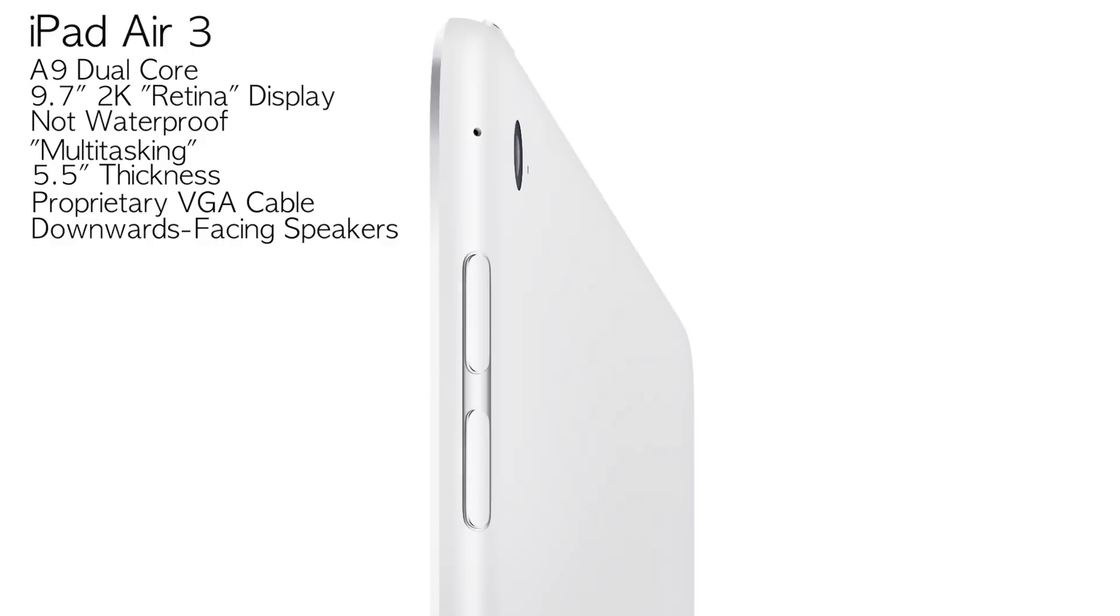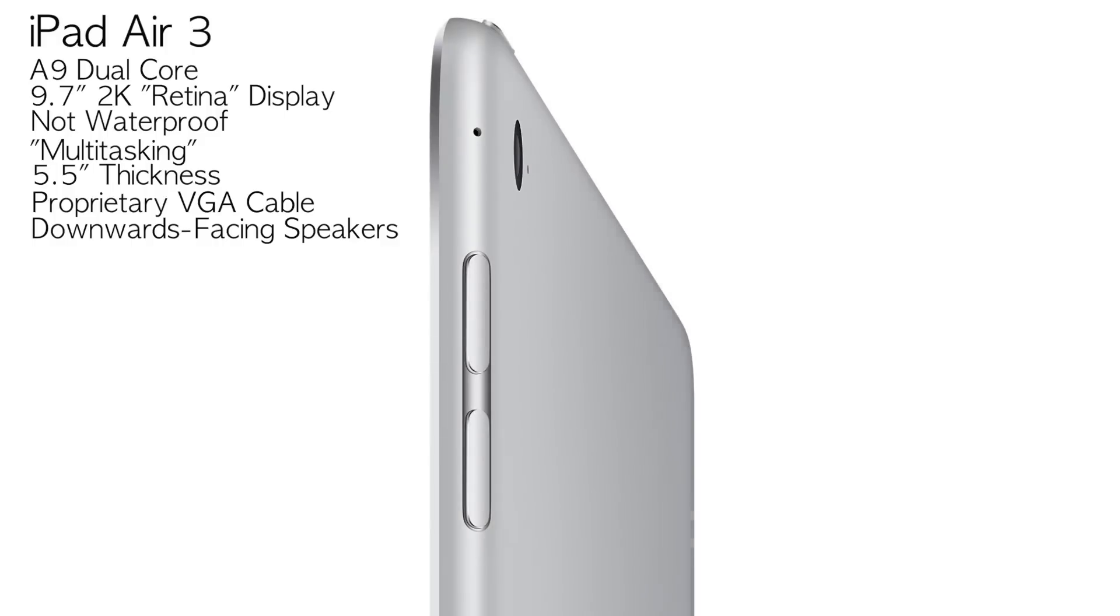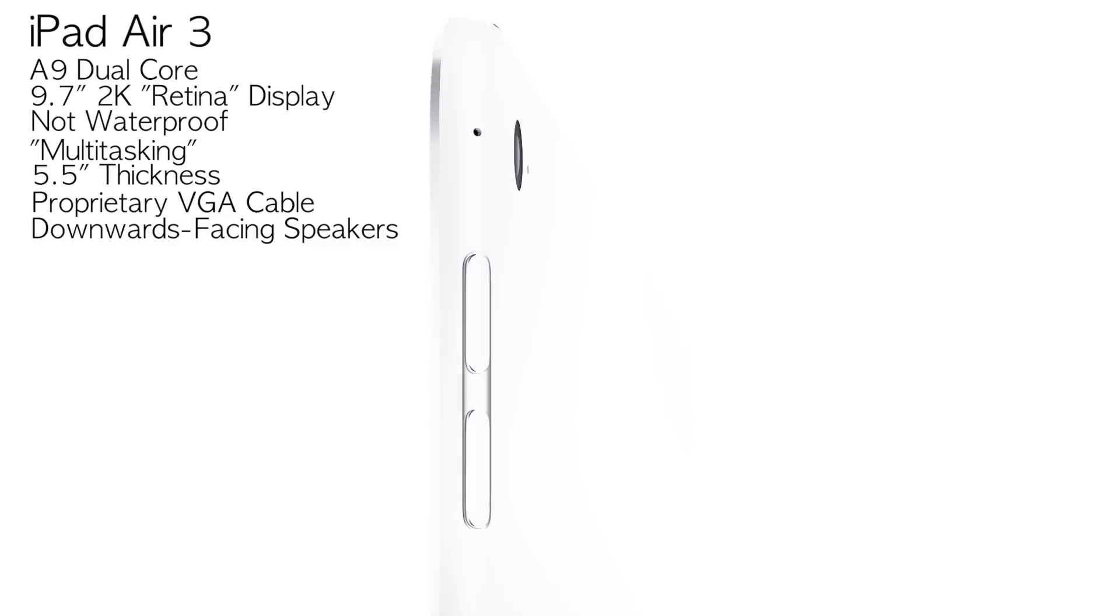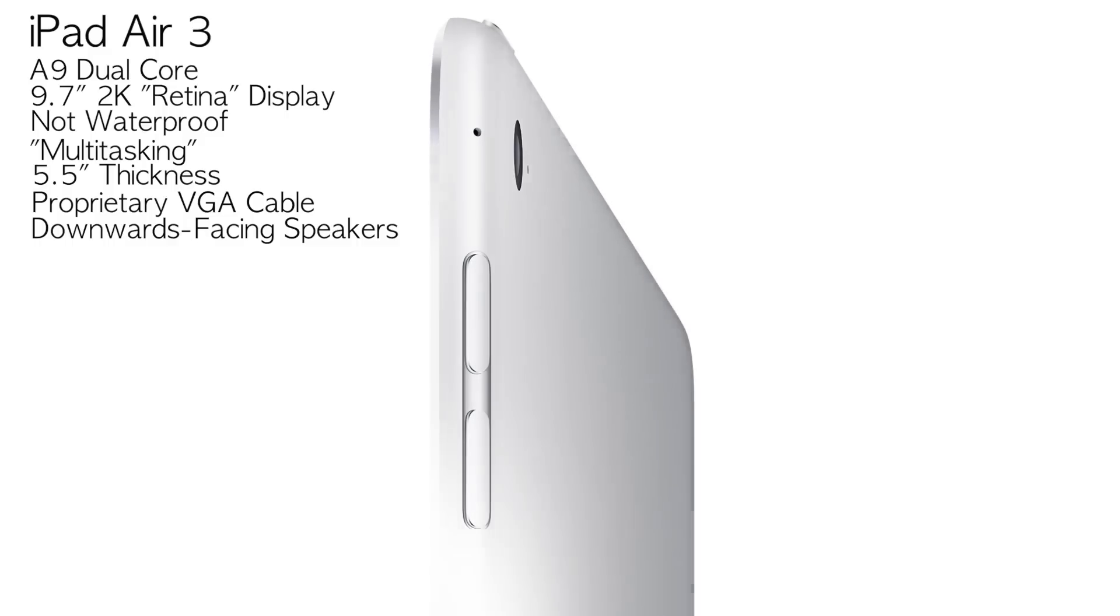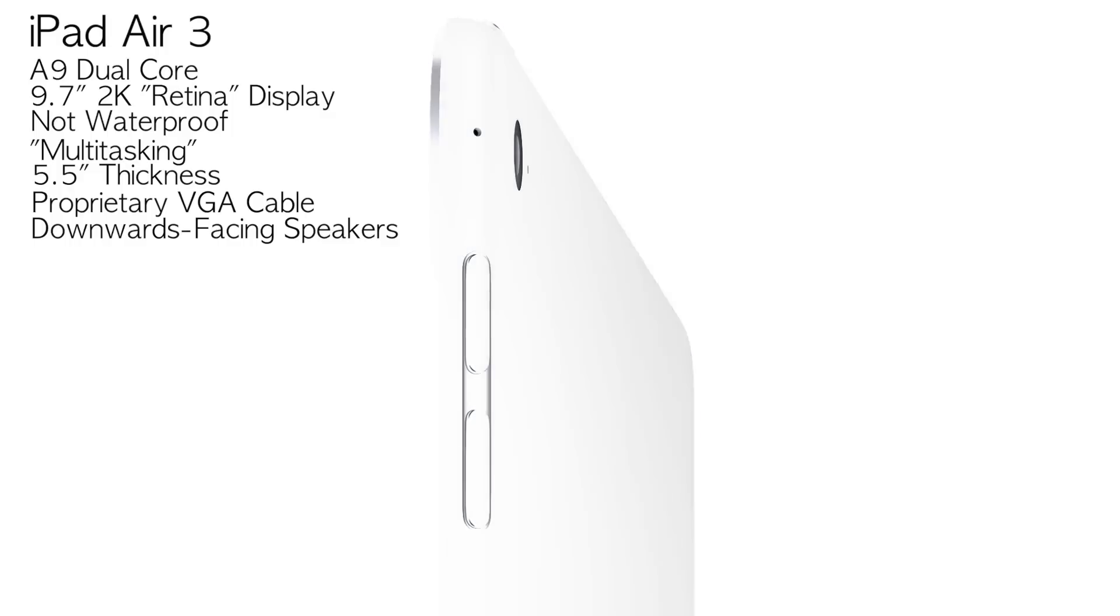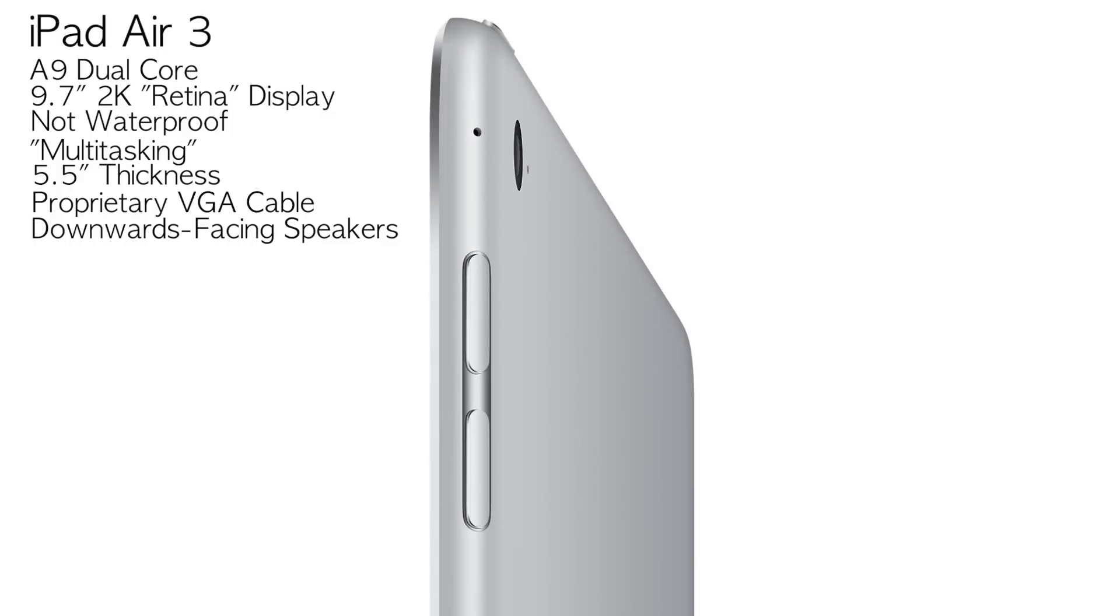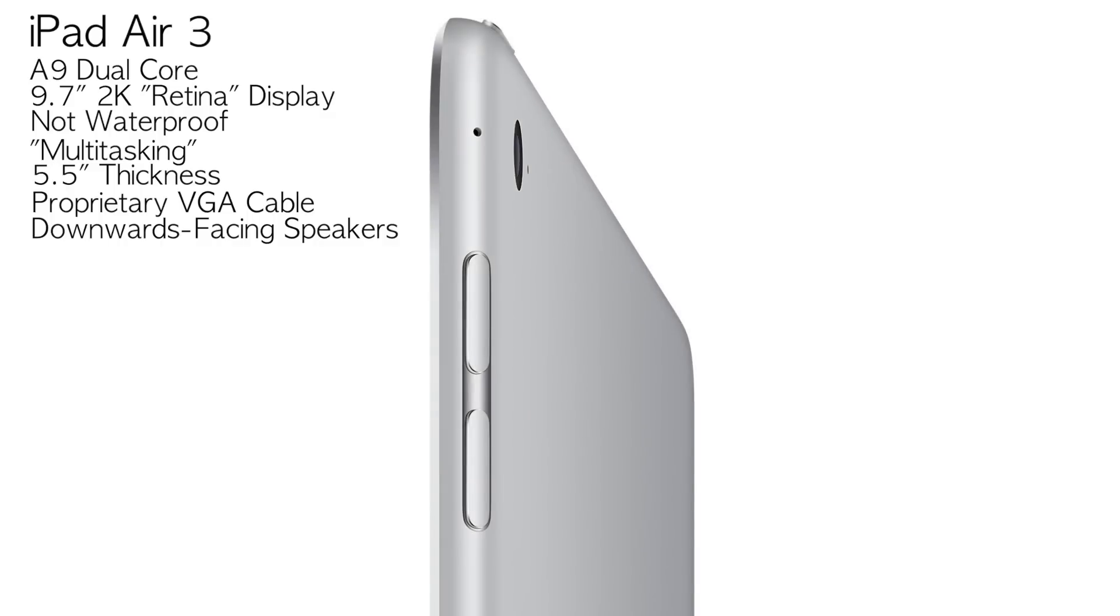It clearly is, as we've seen from the HTC One, a lot of effort to actually create front-facing speakers and it does come with other compromises, for example the length of the device. So Apple for engineering purposes will almost definitely stick with downward-facing speakers, even though the end result is not going to be as impressive.